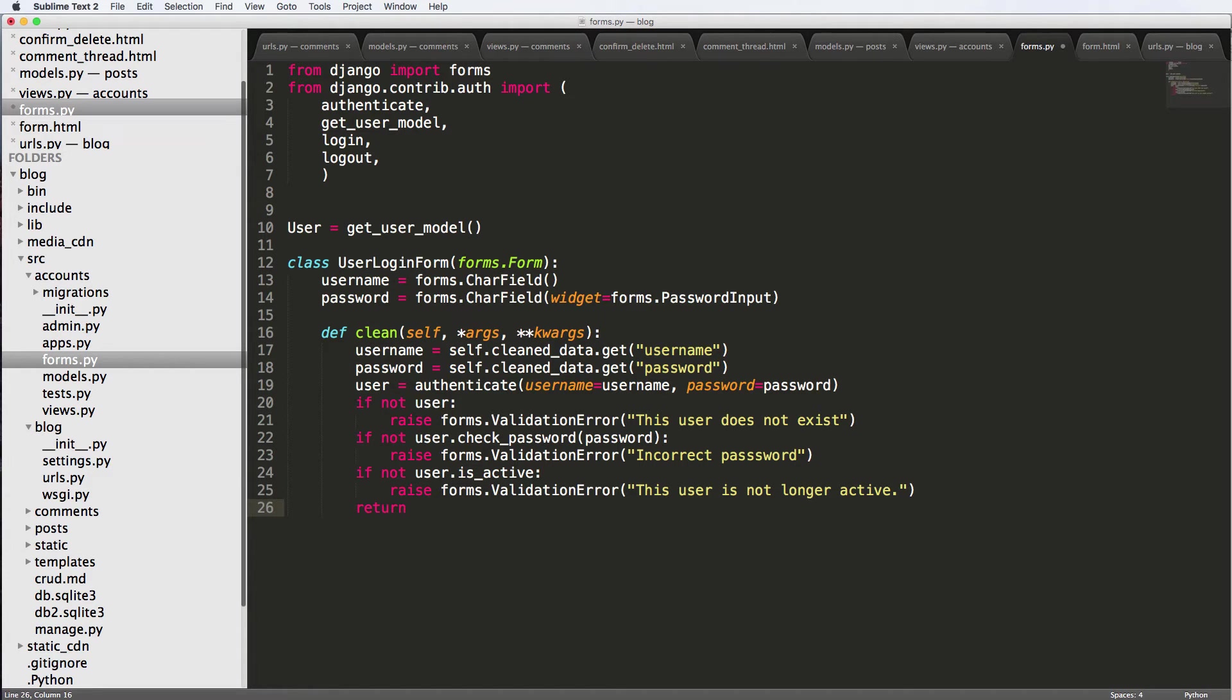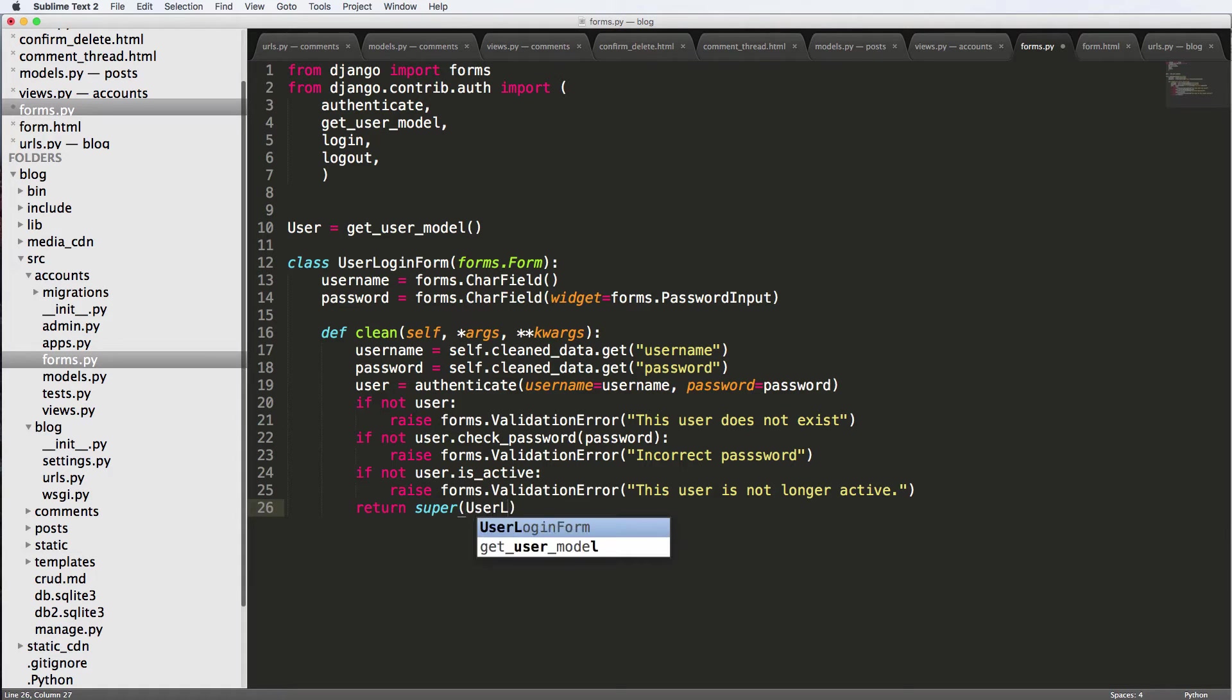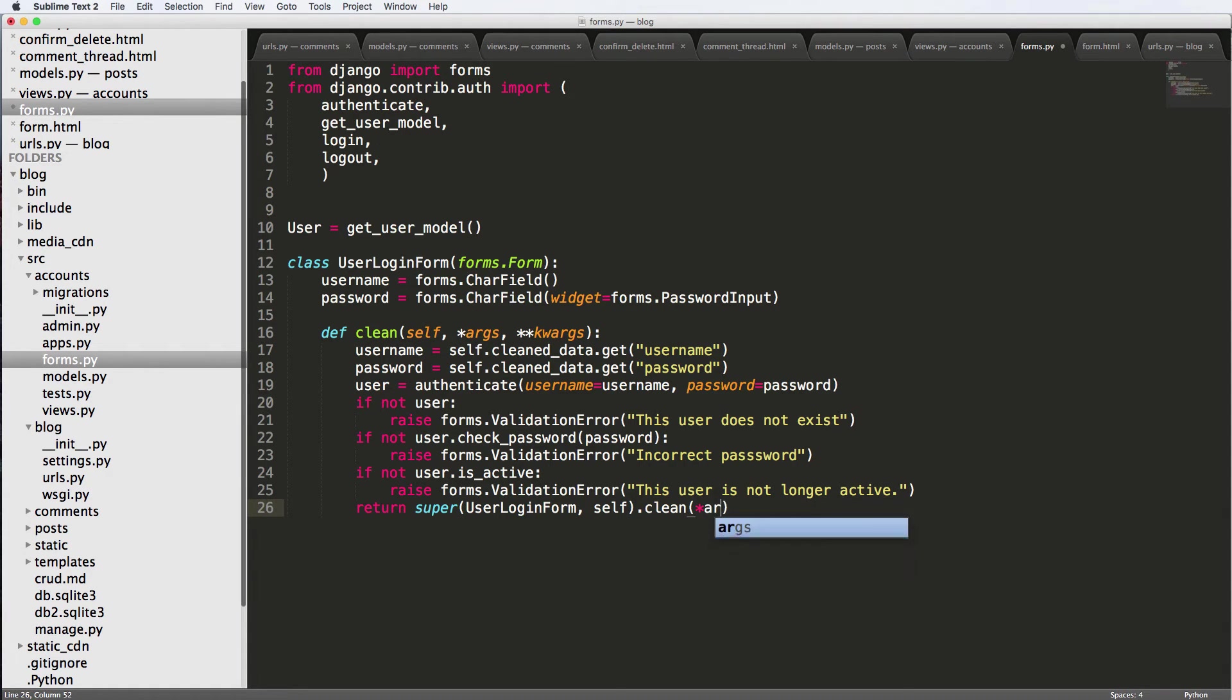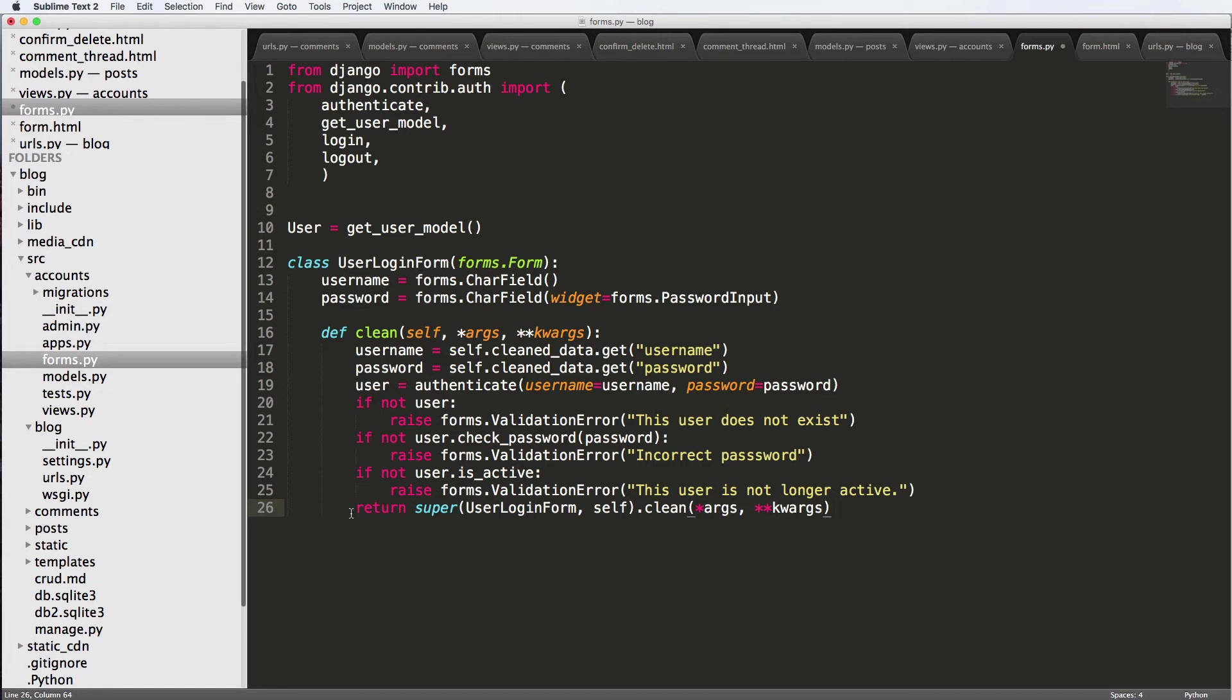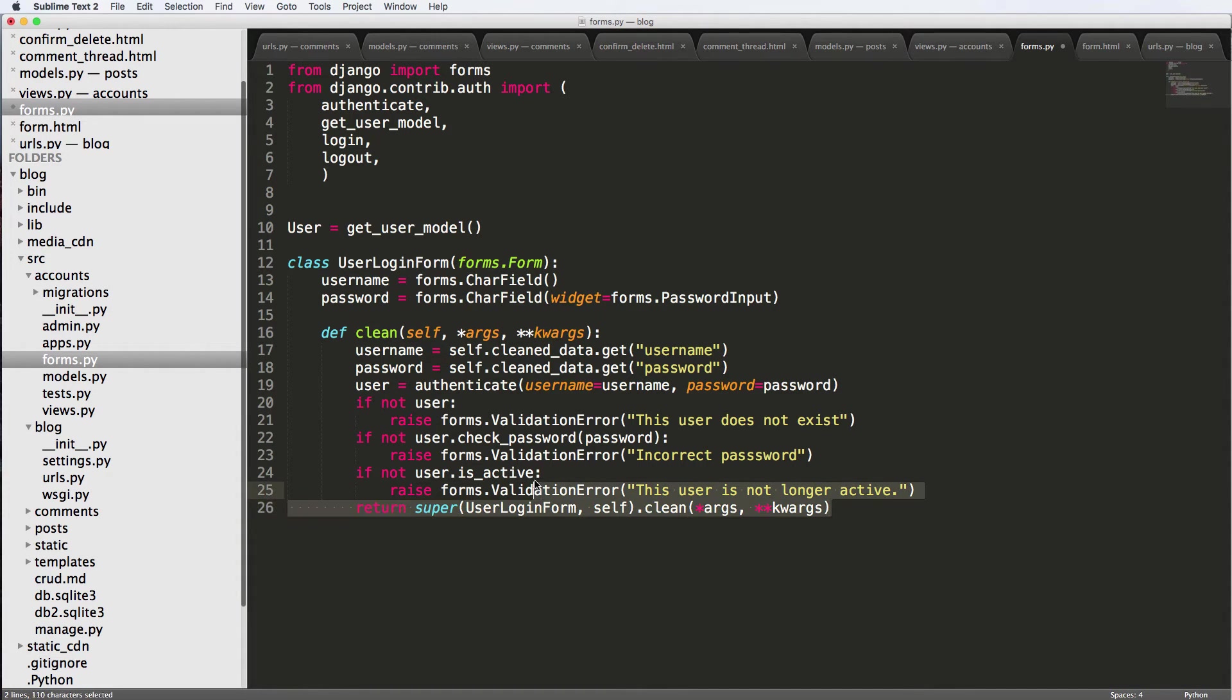Otherwise, we're just going to return the default, which would do super LoginUserForm, self and then .clean. And this is going to be *args and **kwargs. So this return super stuff is just saying return whatever the default is, which is just going to be returning the data for the form. But we just want to just do that specifically.